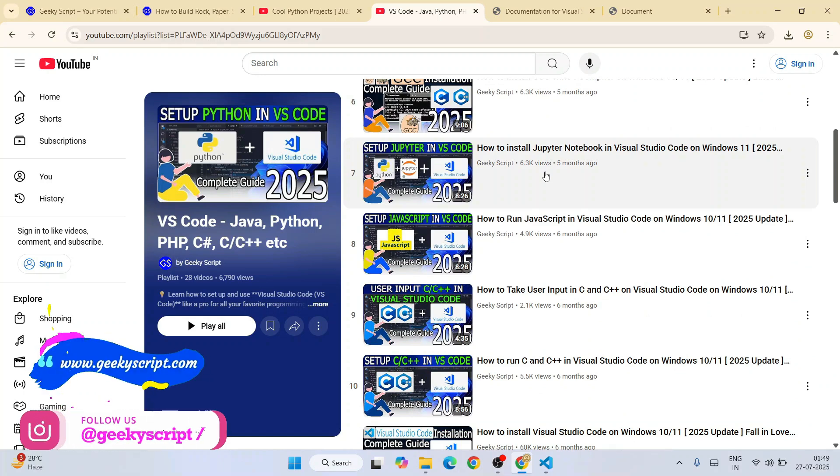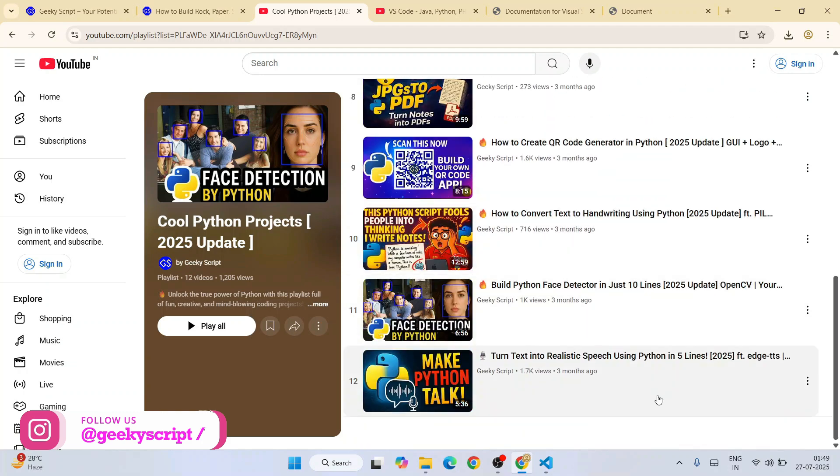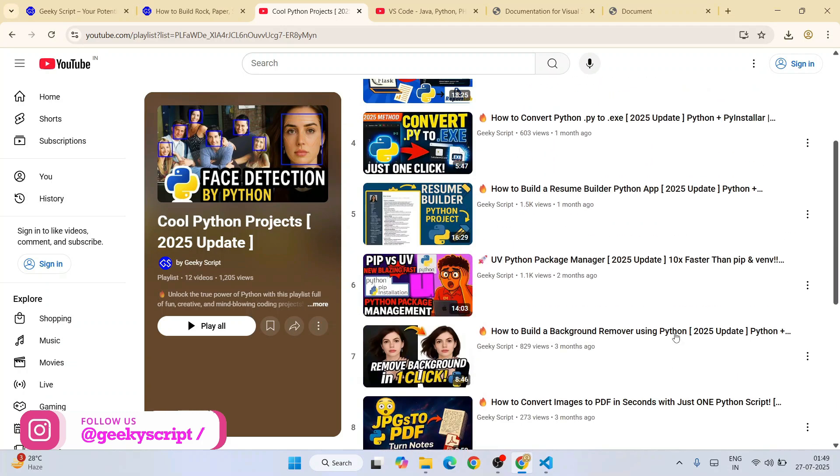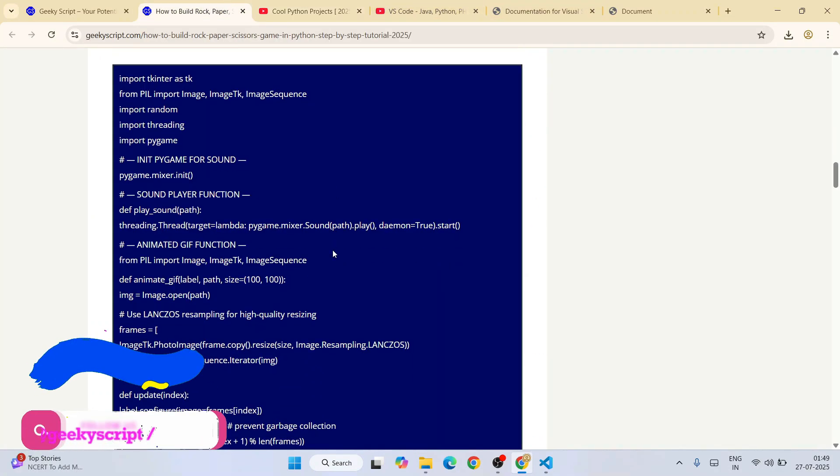If you're interested in Python, I highly recommend you to follow this playlist. All these videos are completely free, along with detailed source code, which you're going to get on our official GeekyScript.com website.